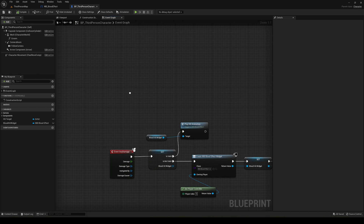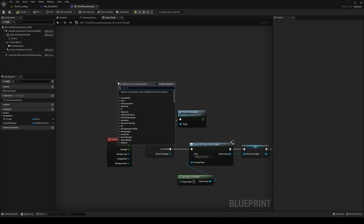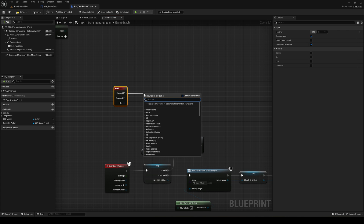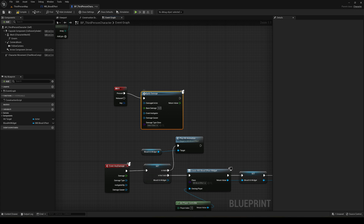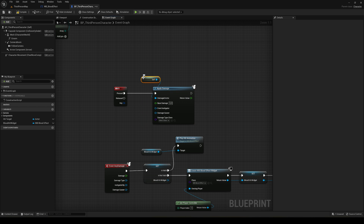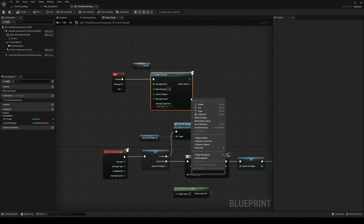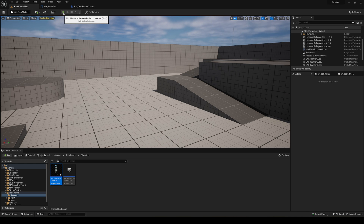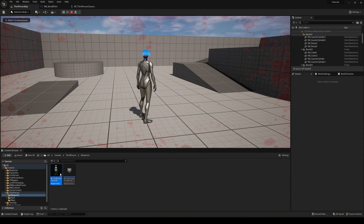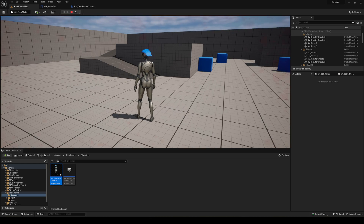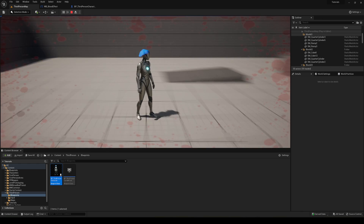Since I don't have a health system set up right now, I'll simulate damage by pressing the B key. Add a keyboard B event, connect it to Apply Damage, set the damage actor to Self, and give it a damage value of 1. Compile, save, and press Play. When you press B, you'll see the blood screen effect appear — it looks really cool and will trigger every time you take damage.